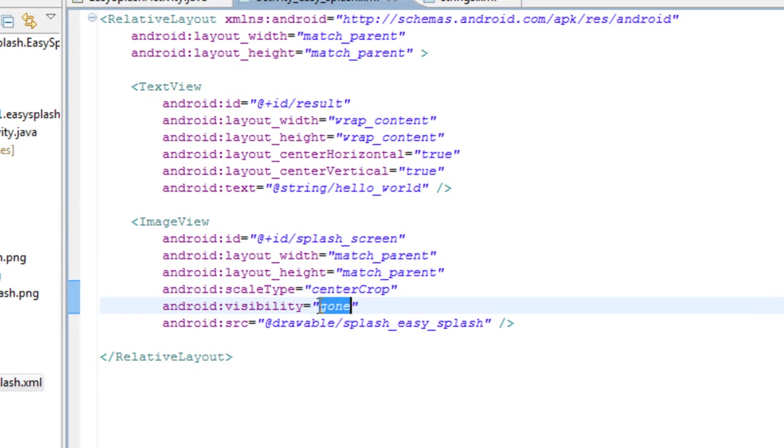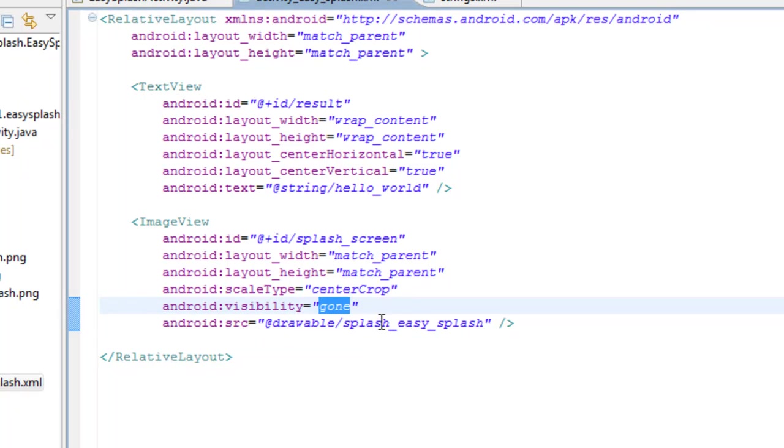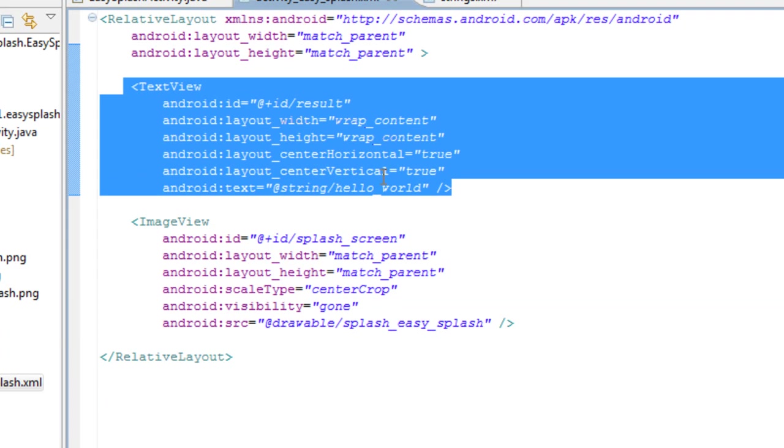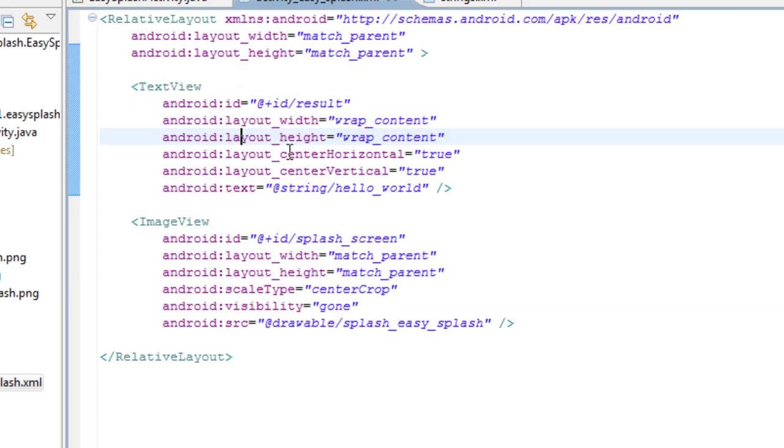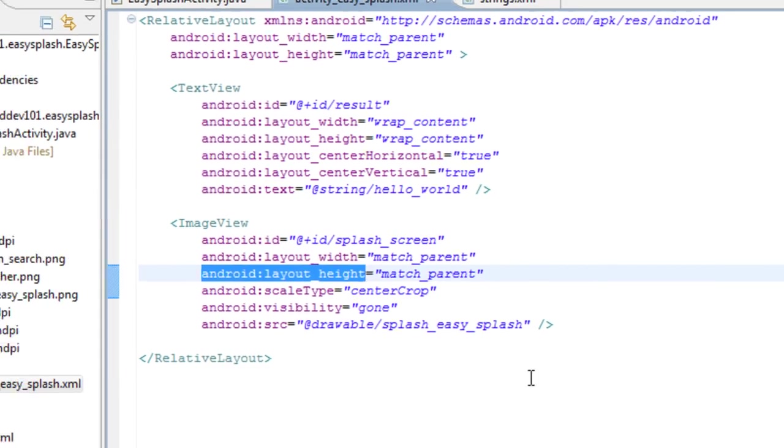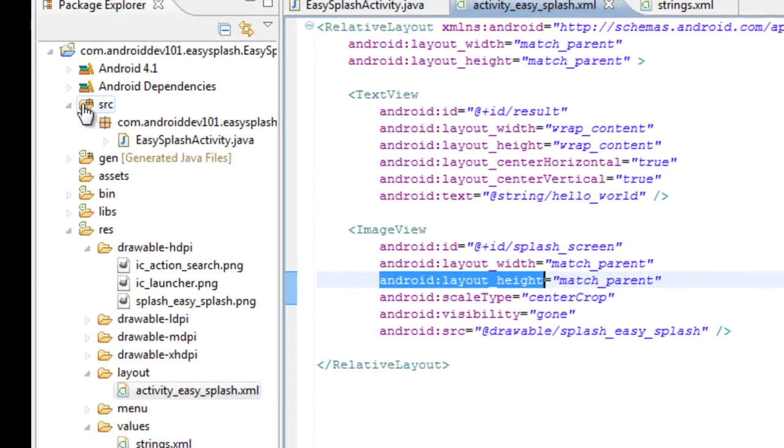And this is set to gone, so we won't see it at the beginning. Or sorry, so when you're designing your view, you won't have to see it. And then we're going to set it in the async task to visible, and then we're going to fade it away. And then this text will be kind of our computation for this demo, and it's going to start with the hello world string, and then we're going to set it to the gnome string before the application begins, while the splash screen is still visible.